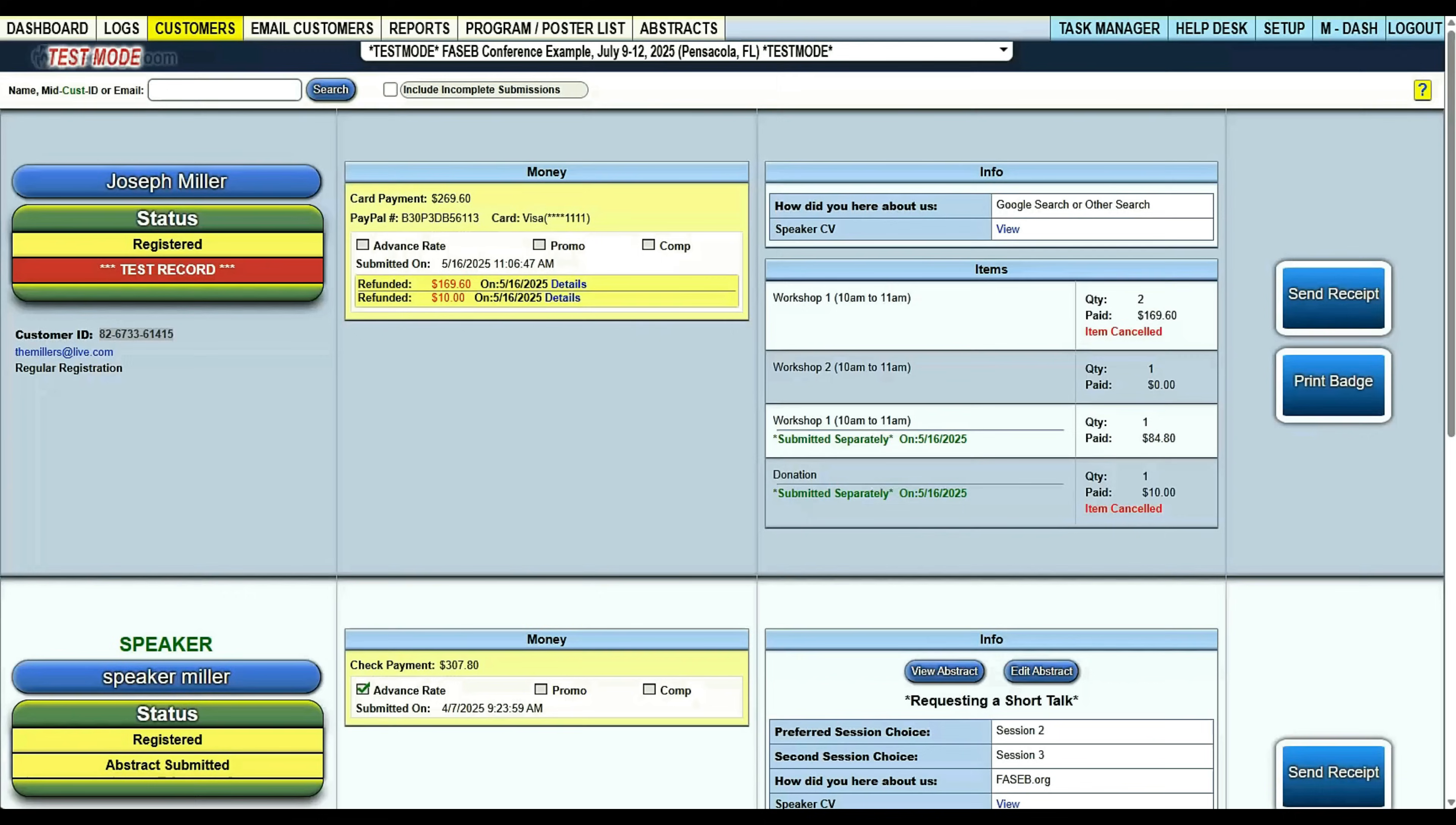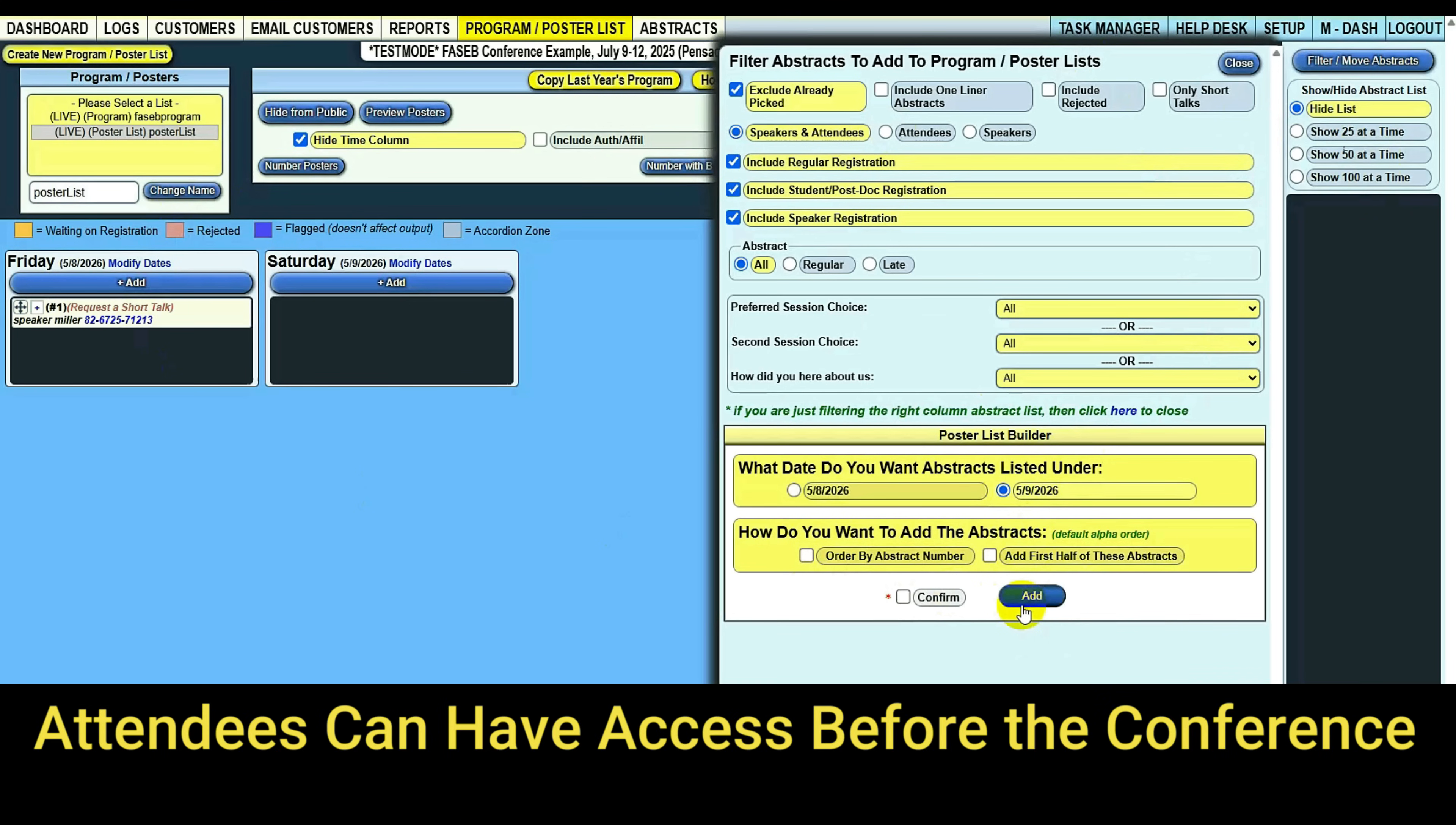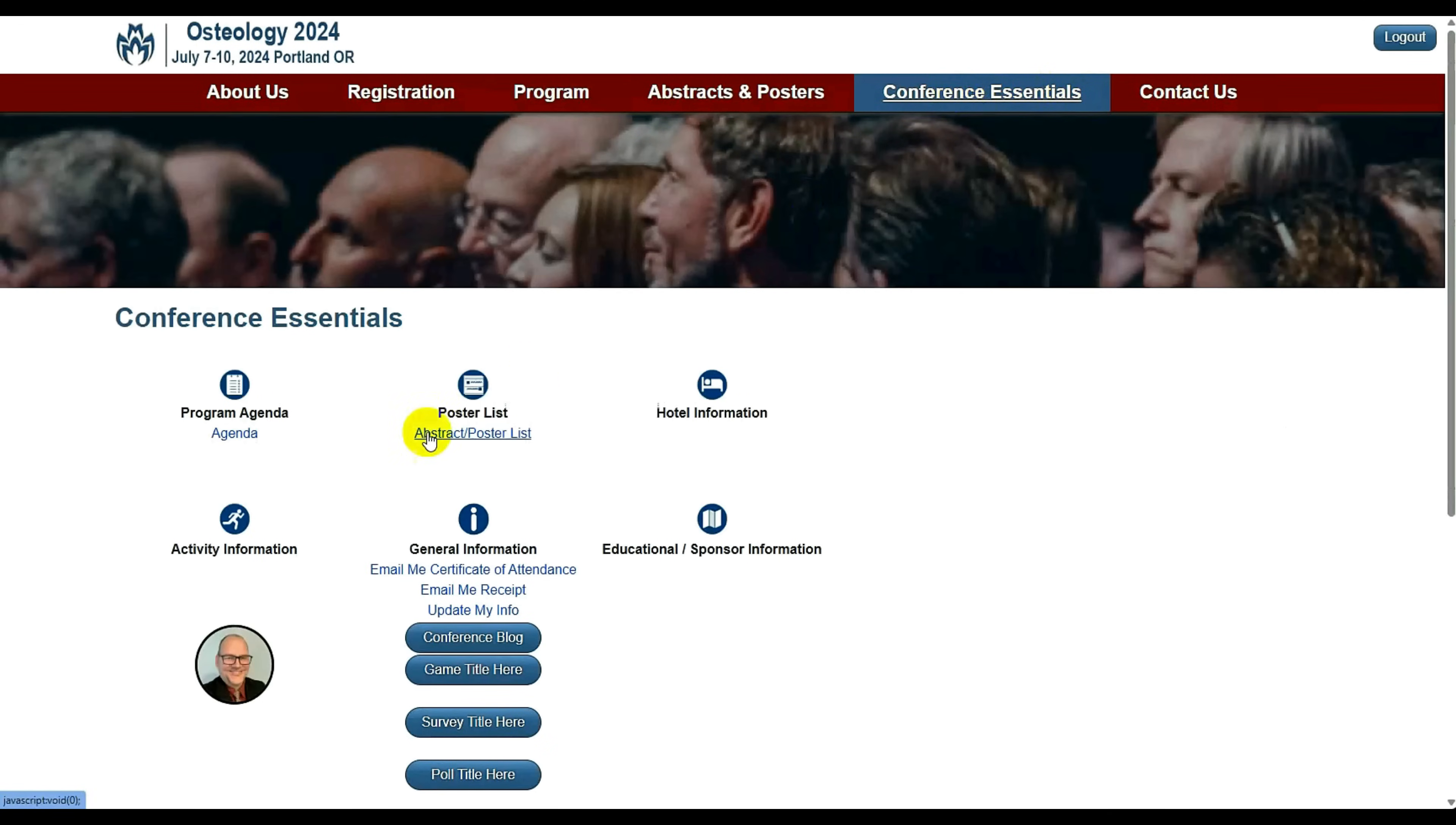So let's go back to the admin. We're going to go to a poster list. Poster lists are really easy to build. Say you have a thousand abstracts. You can go in here and filter down and say, I want to add all these abstracts to the first day. I only want to add half of them to the first day. You click confirm and add. It will add 500 abstracts to the first day. Then you come back in here and add the rest of them to your second day. And now your abstracts are listed in a poster list structure that's easy to read. It's all alphabetized already. You can create indexes off of it, and it is also accessible on the conference essentials page.